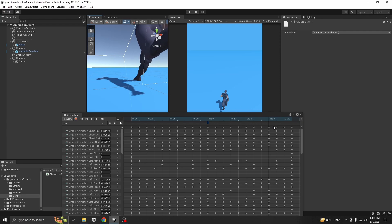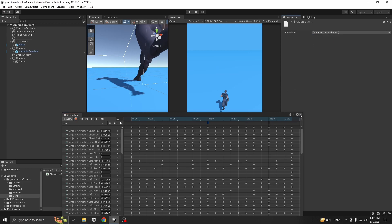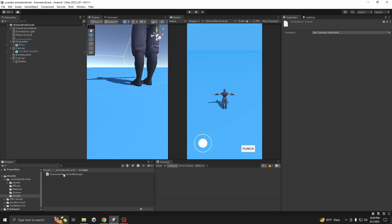This frame looks good — add the event. Done. Now if you want to go to the event and select a function, you'll see there's nothing you can select yet. We have to add a system so that whenever our animation frame reaches that event, it triggers something — like showing some particles.